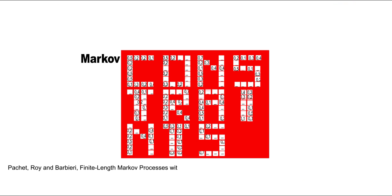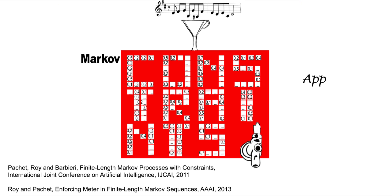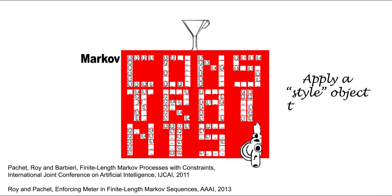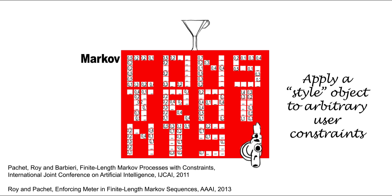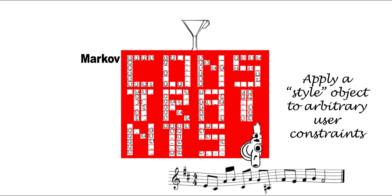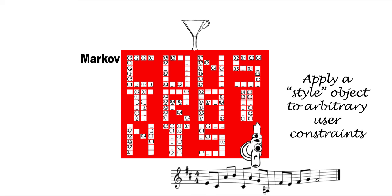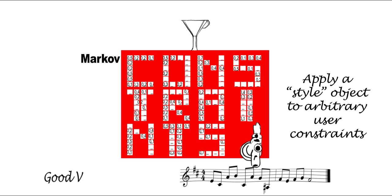With Markov constraints, one can literally apply a style object to arbitrary user constraints, representing arbitrary situations or configurations the user wants to explore.